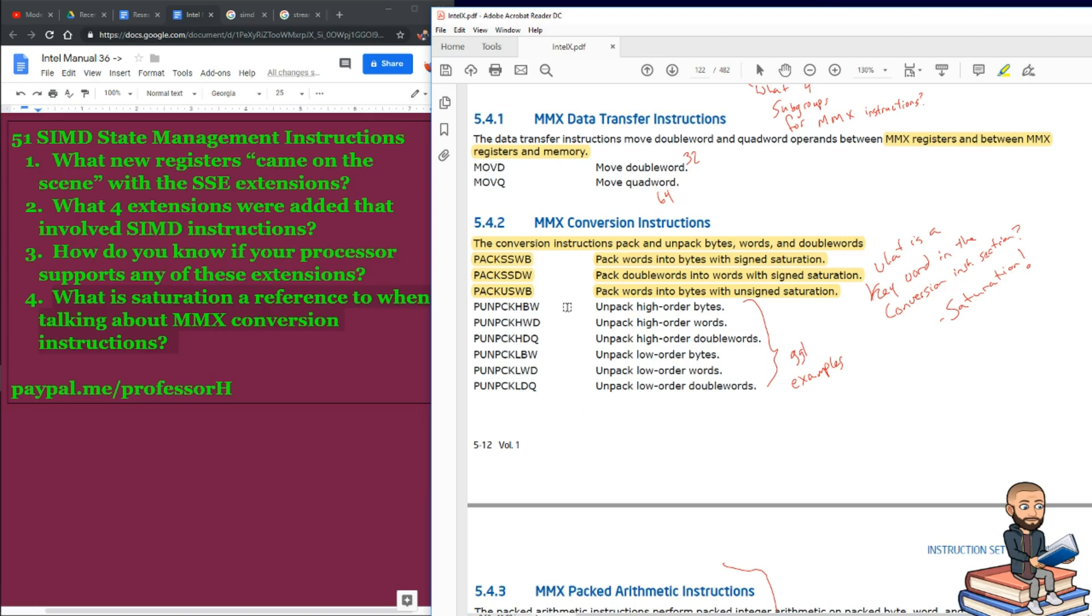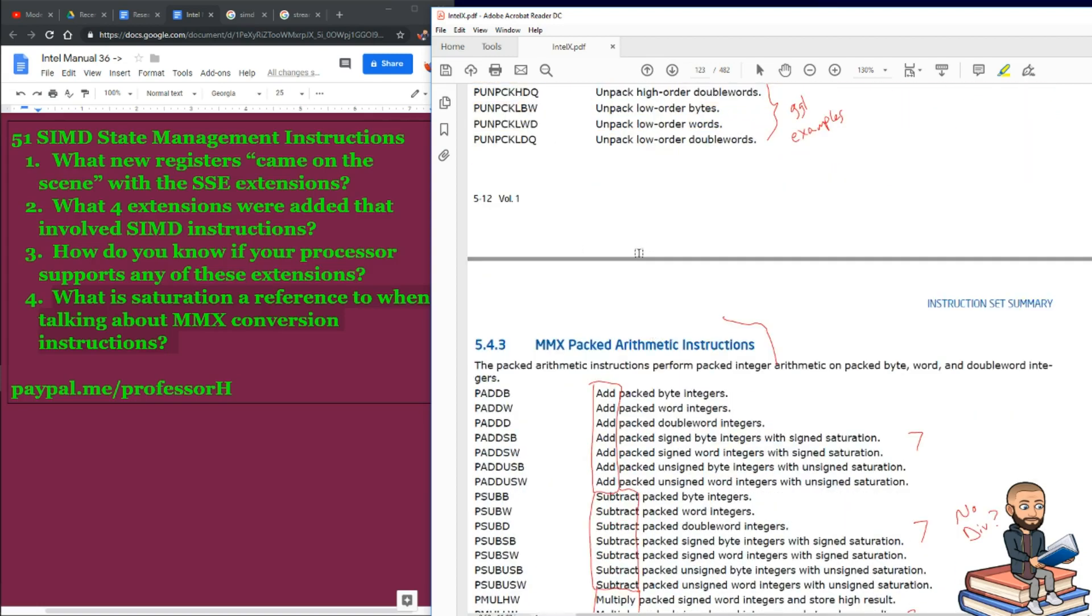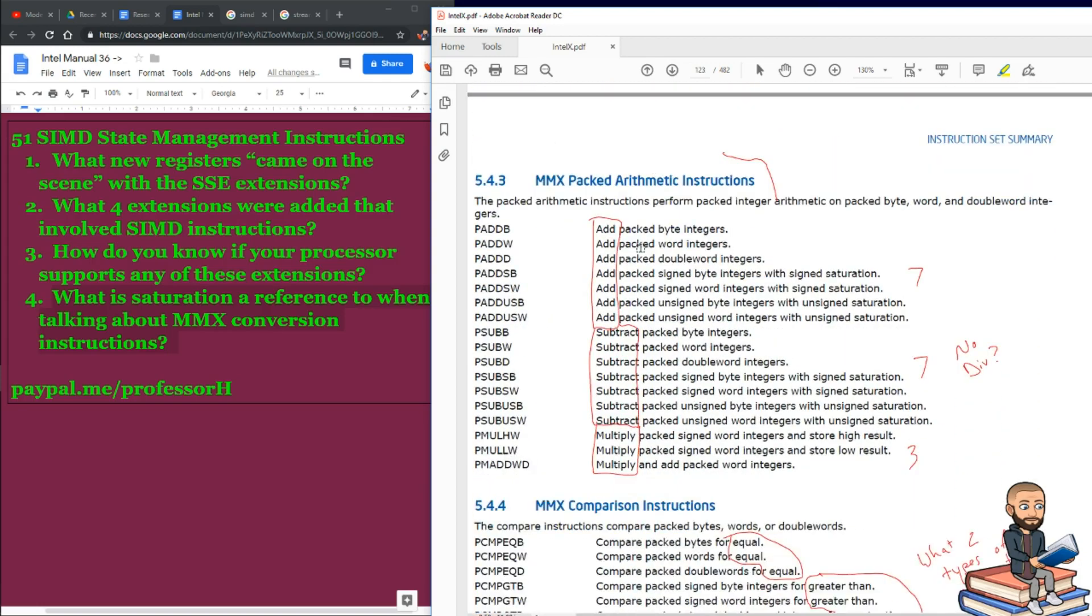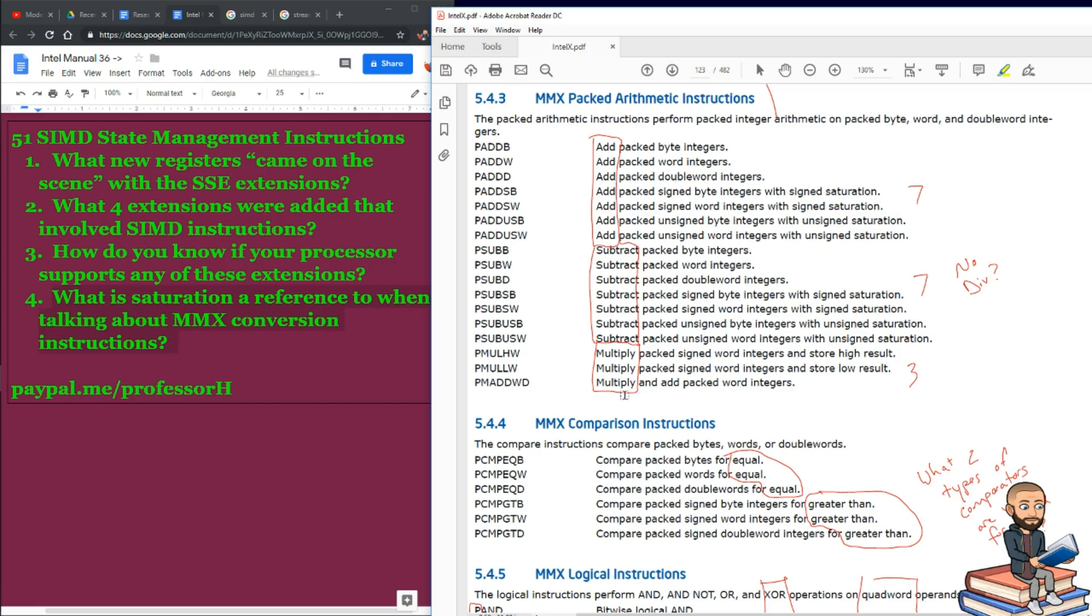Now, we have a bunch of unpack instructions. Down here, once we get to the MMX packed arithmetic instructions, there's a bunch of adds, seven to be exact. And then we have seven instructions all about subtracting. And there's three at the end regarding multiplying.